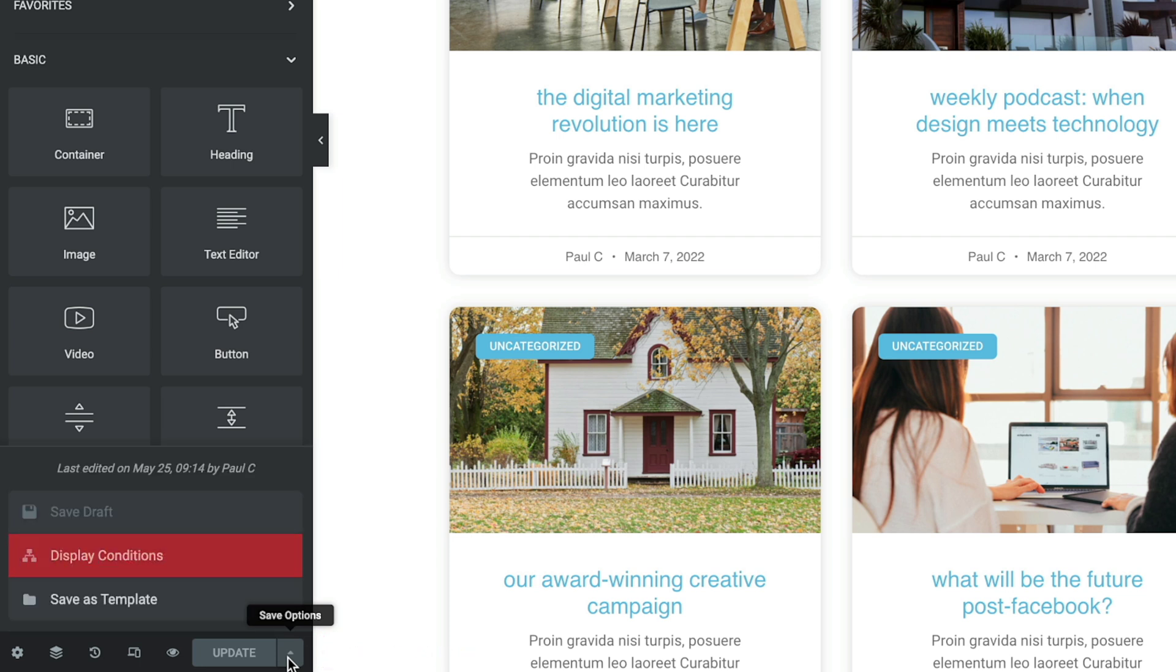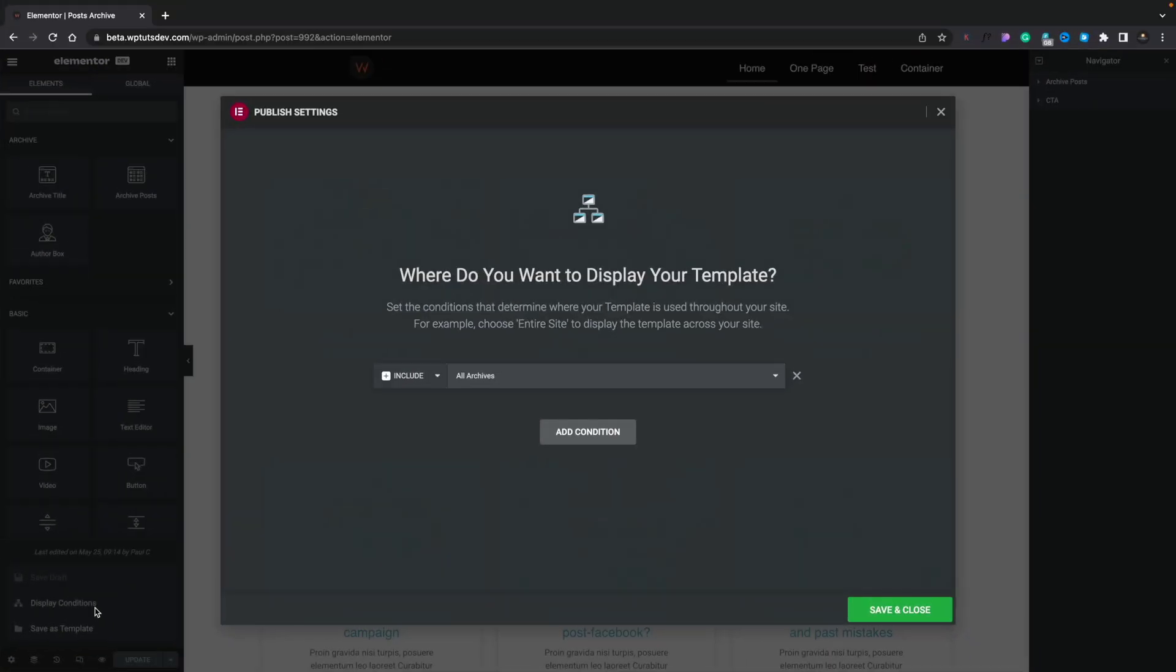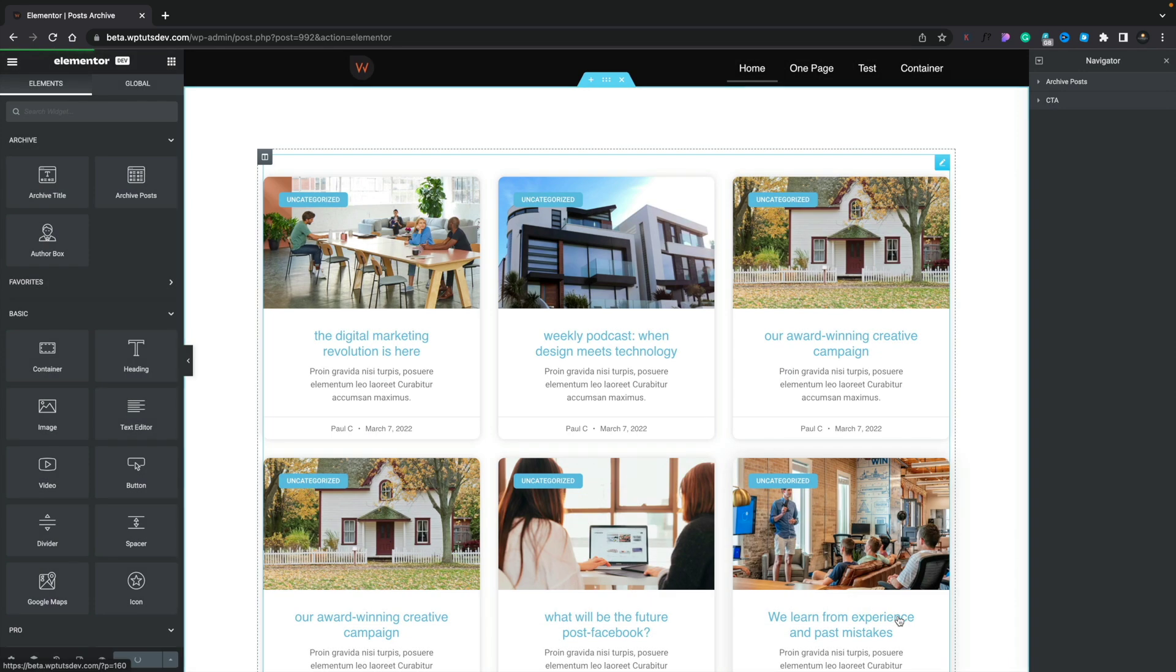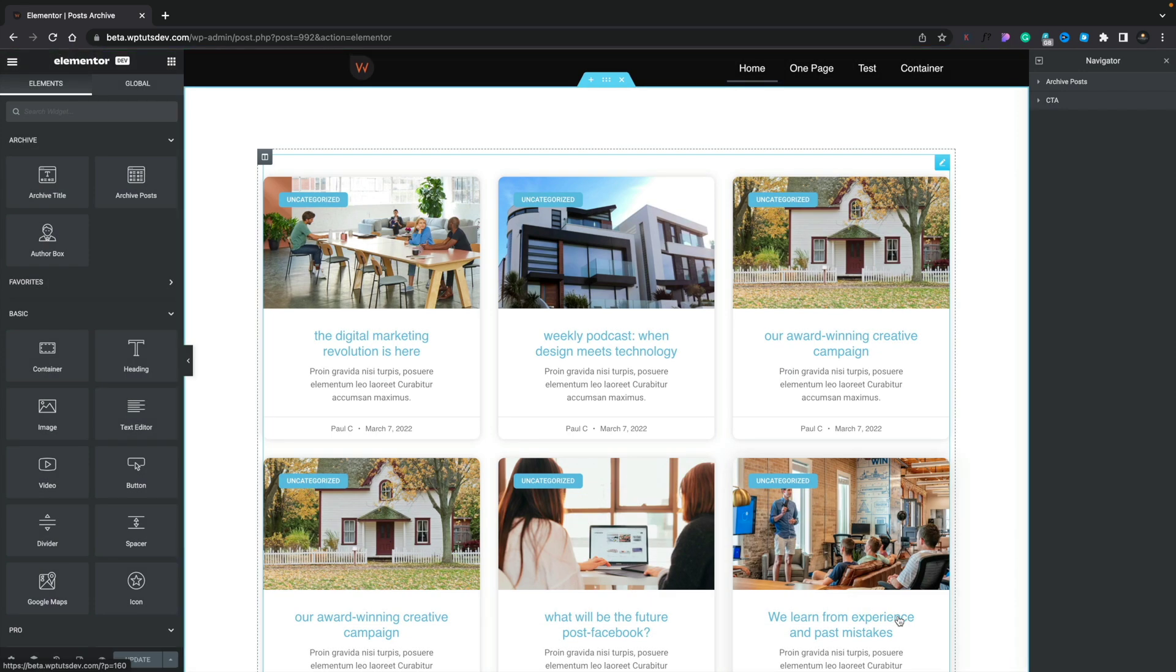Once you open that up, the second option is display conditions. Simply open your display conditions up, change those to whatever you want, hit save and close, and that's the template conditions updated.